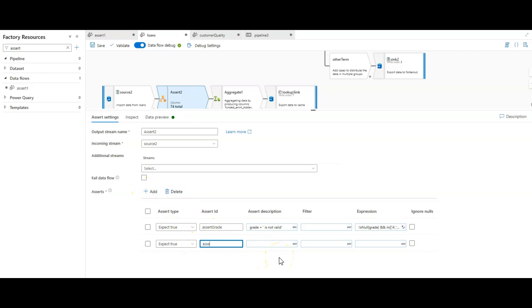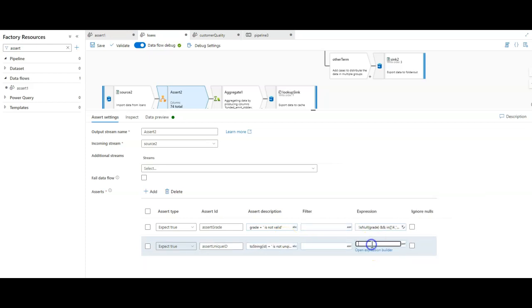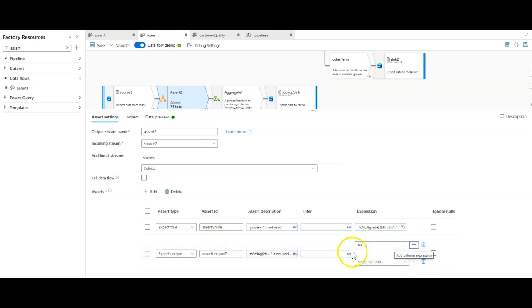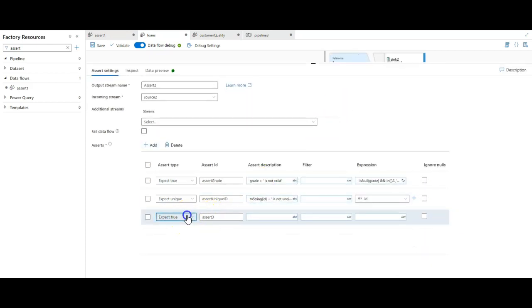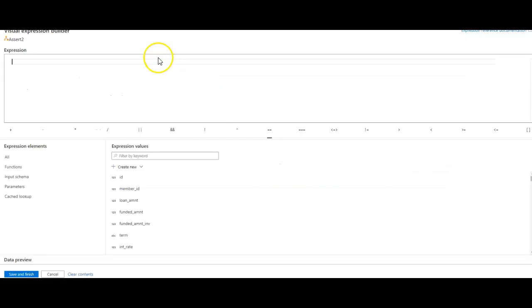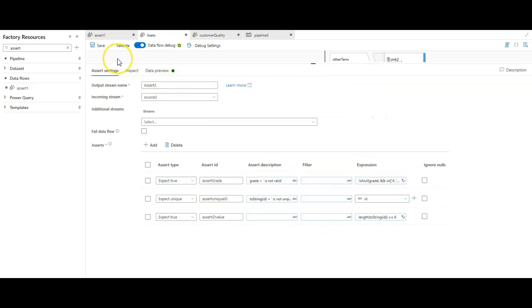The second rule is going to be to also expect true. This is going to be assert - let's do, let's first do uniqueness. Because the ID is going to be a primary key. We'll say that the ID is not unique. So, we'll say ID, cast it. And then let's go ahead and make this a unique rule. And the column is going to be ID. And then for the last rule, this is where we will say that the assert ID value, which had to be six digits. We can say something like, let's do it this way. We will say the length to string ID has to be six. There's how you add assertions for data quality and data validation into your data flows. Thanks for watching.